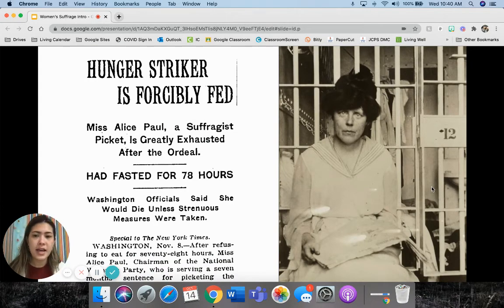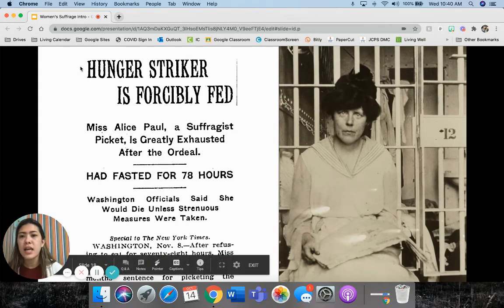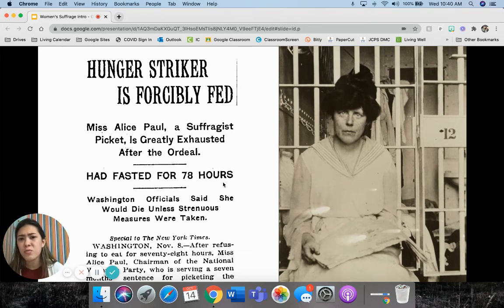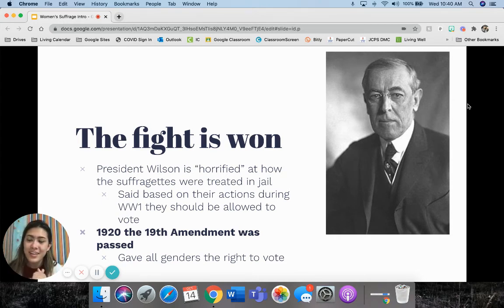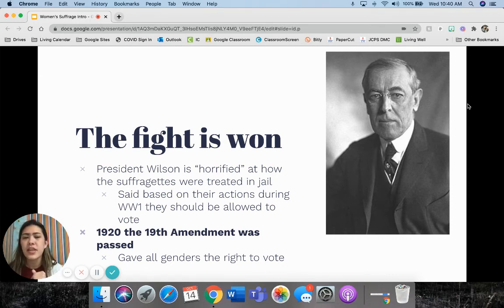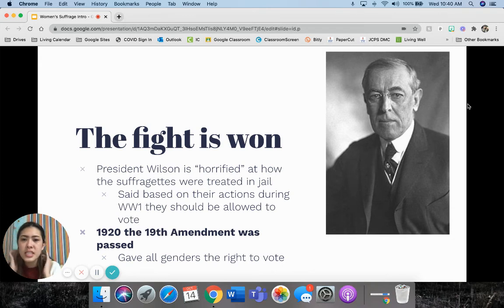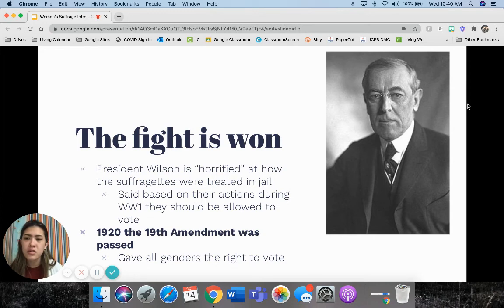Here is an example of Alice Paul in jail and a newspaper headline from when she was force fed about her hunger strike — that was really gaining national attention. The fight was finally won. President Wilson was horrified at how the suffragettes were treated in jail. And because women were doing so much for the country during World War I — really stepping it up, working in factories, getting jobs, and supporting the troops overseas — he said they should be allowed to vote. So in 1920, the 19th Amendment was passed, giving all genders the right to vote.